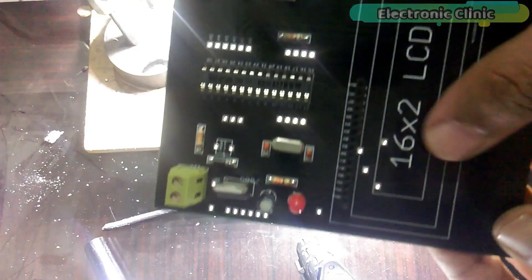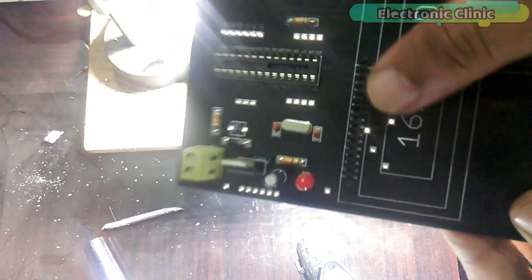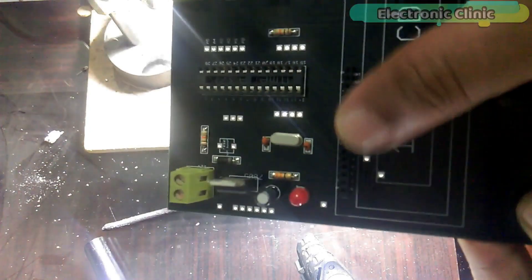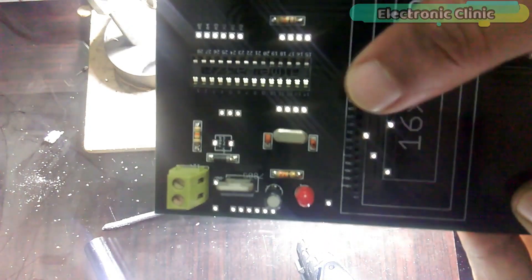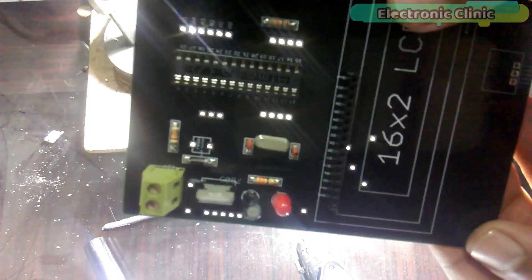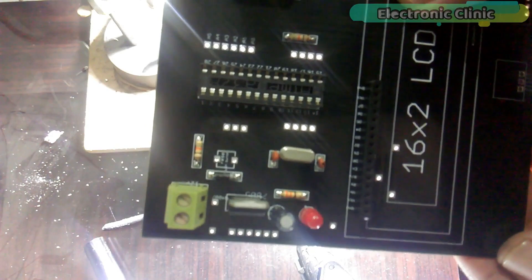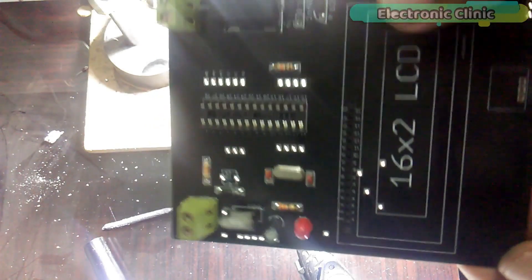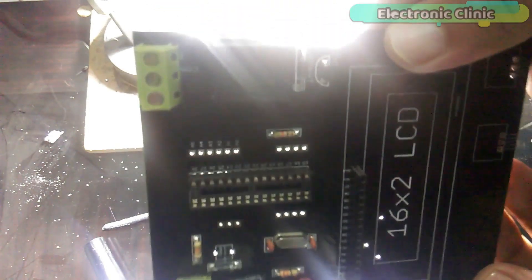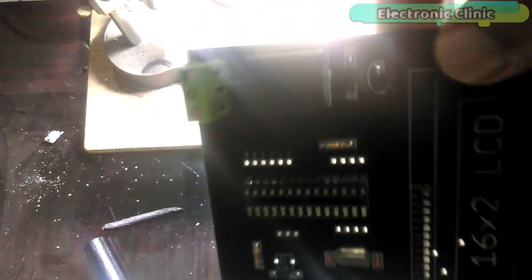As you can see maximum components are soldered and now only female headers and two variable resistors are balanced. So I'll be back after soldering the remaining components.